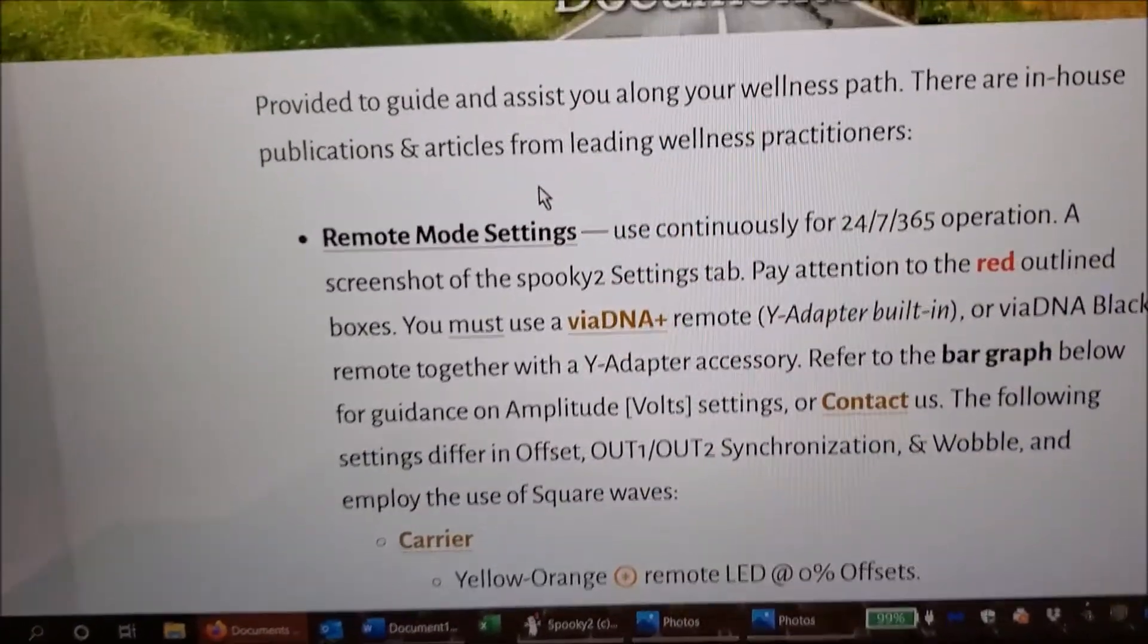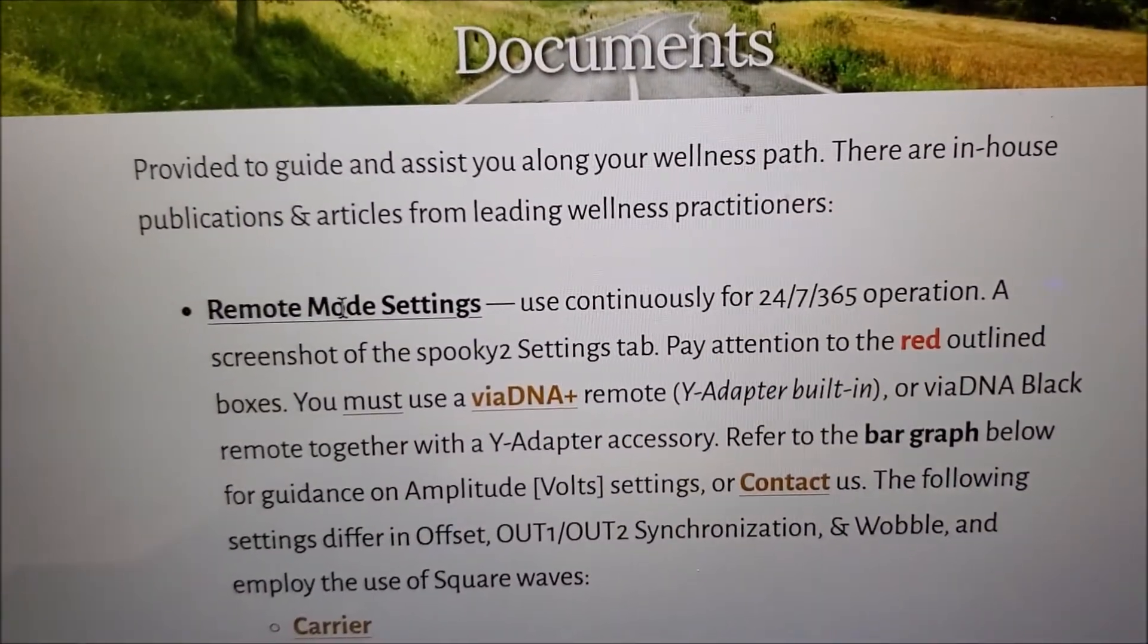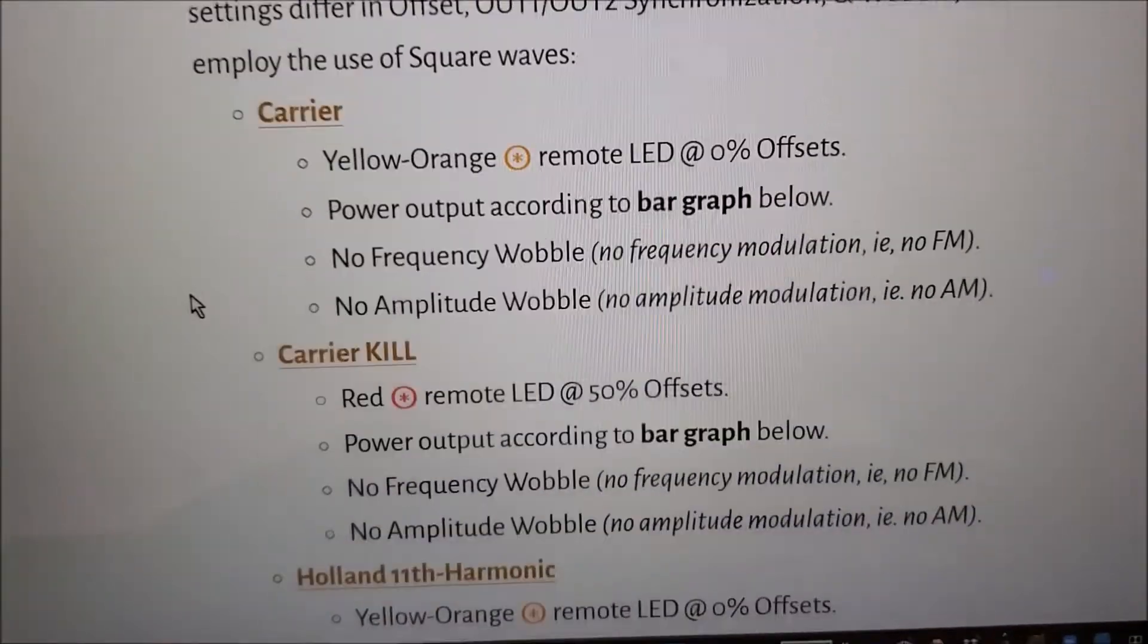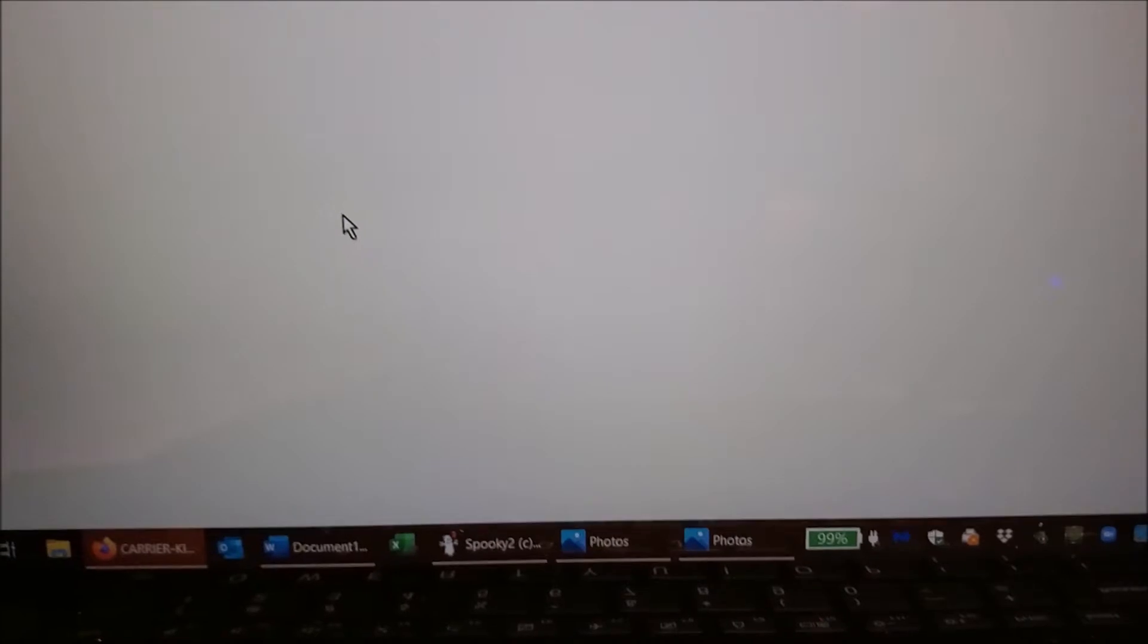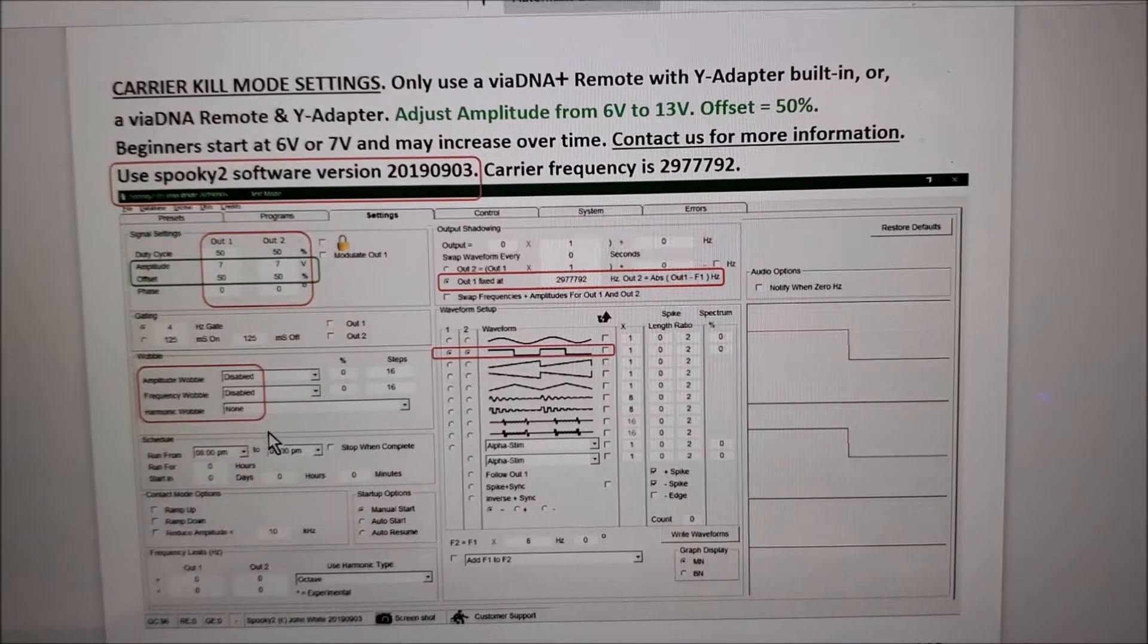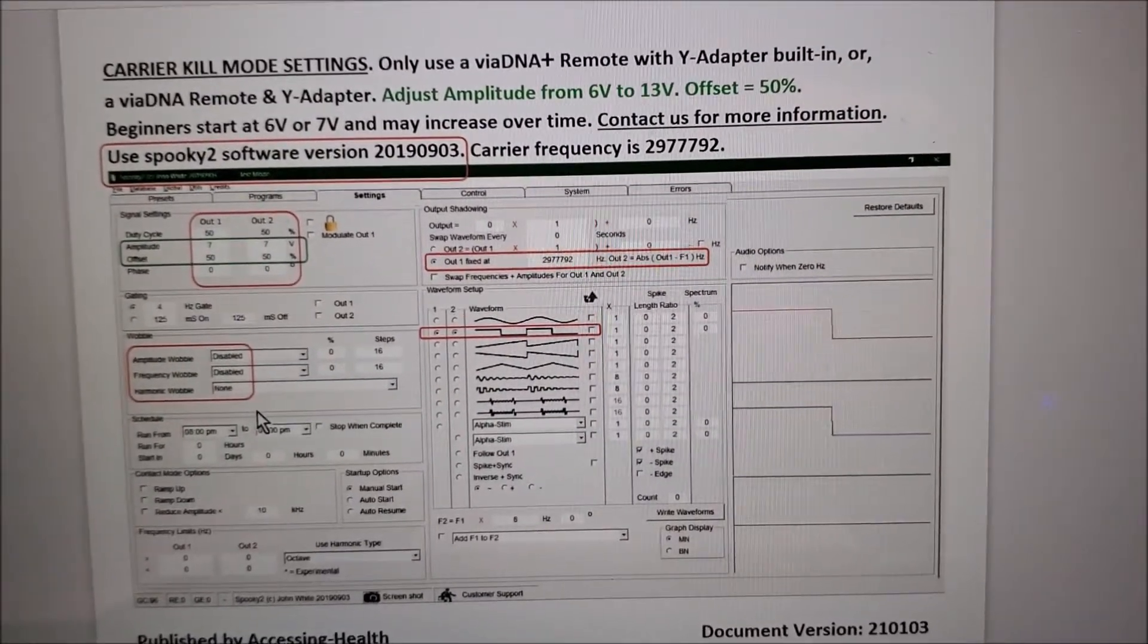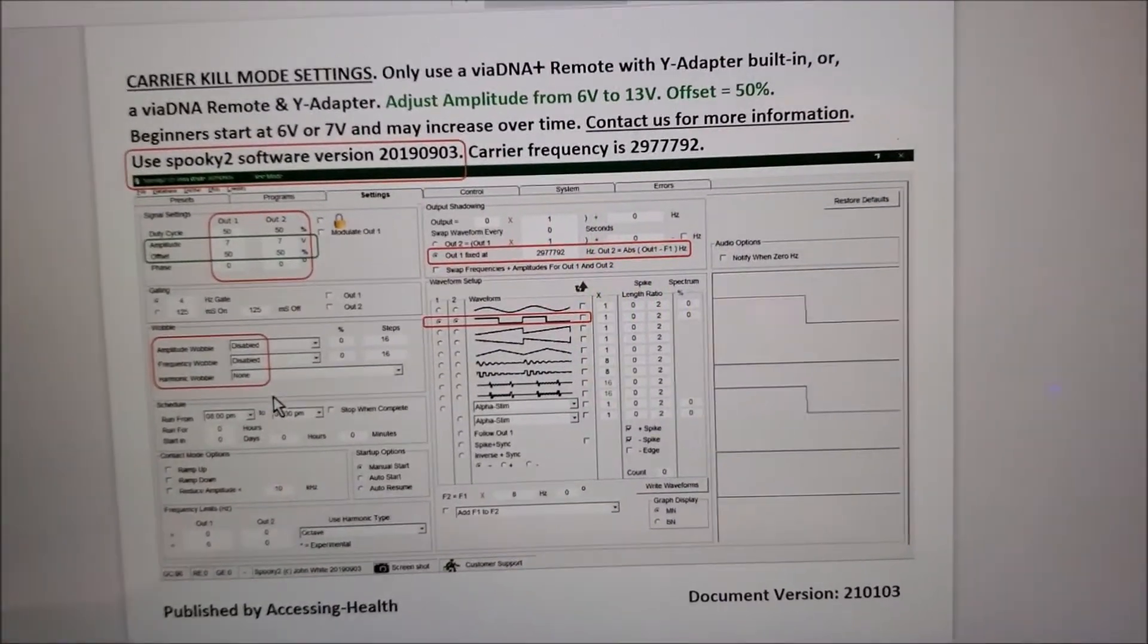As you can see, there's some information about remote mode settings. What you want to do is select Carrier Kill. There's the picture of what it should look like, so you know you can go to that for easy access.